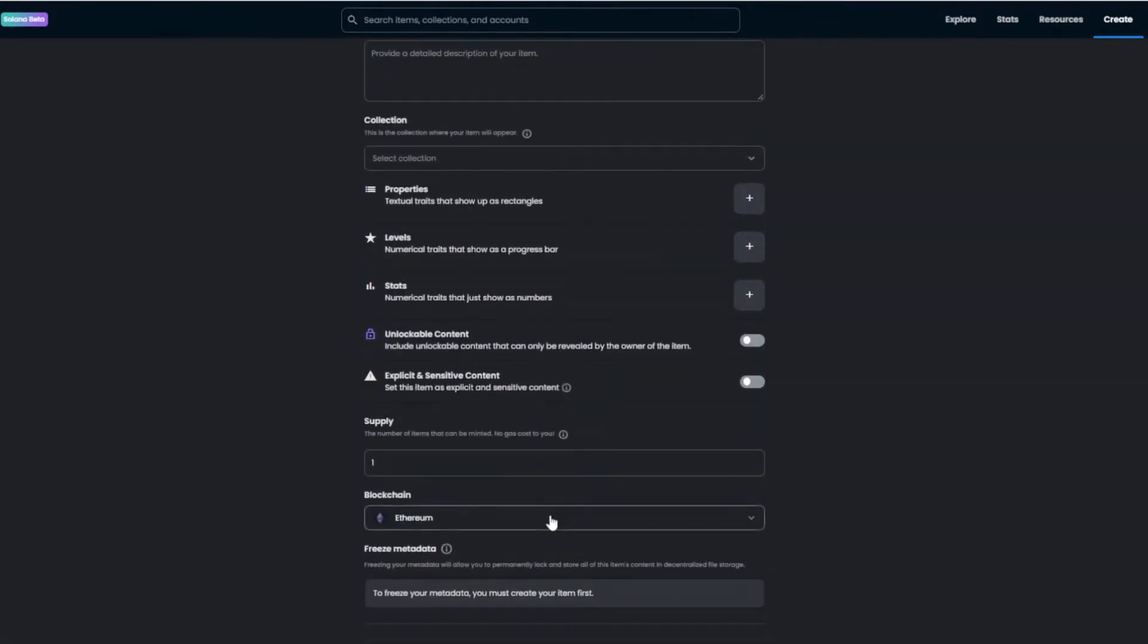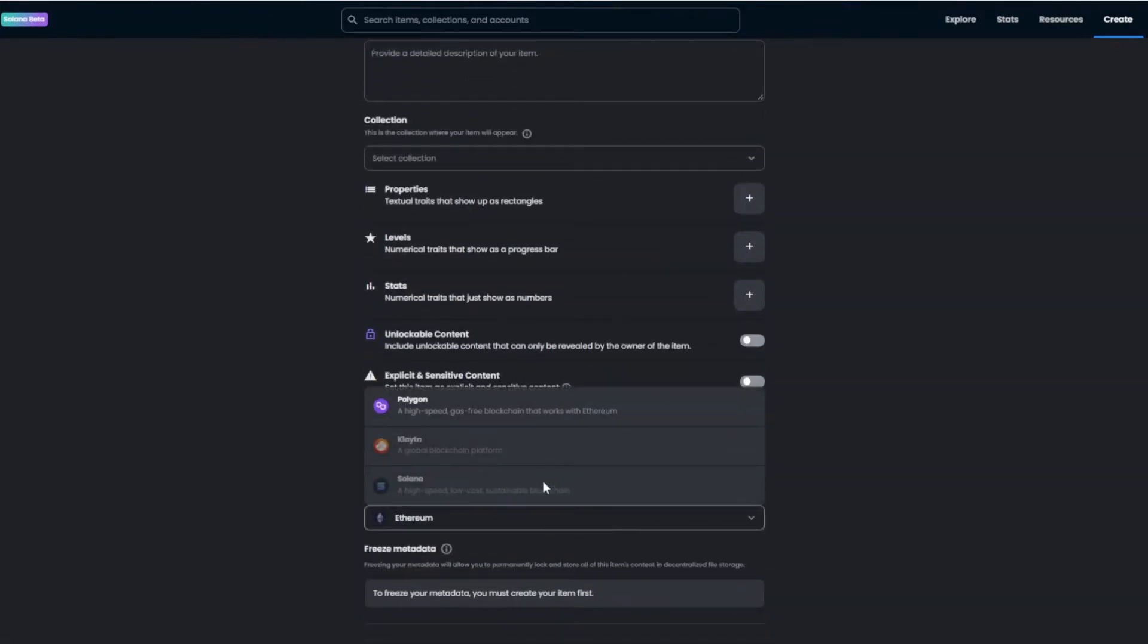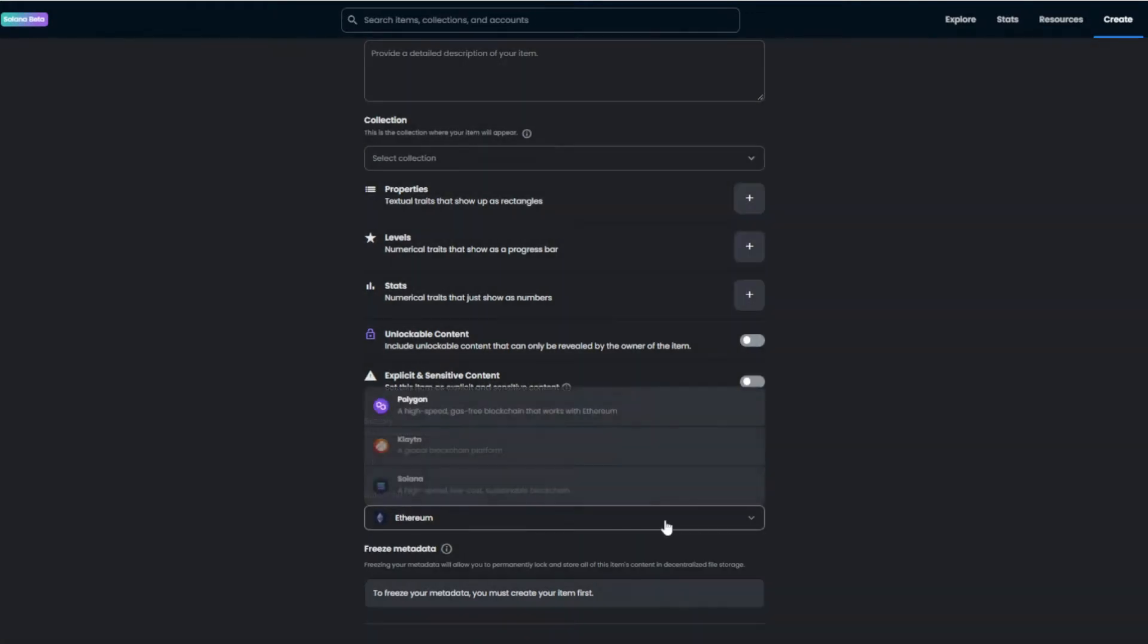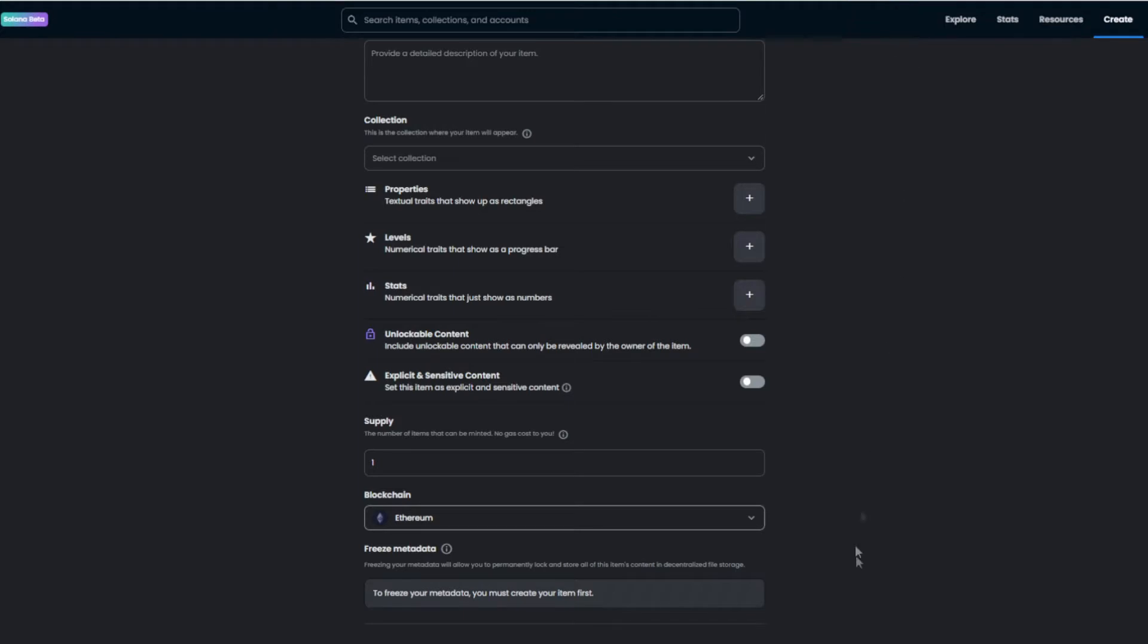Of course you can't mint on the blockchain Solana through OpenSea as you can see right here. You can't do it, and I'm on my Phantom wallet right now, and it doesn't work. So the thing you need to do is make a Solana collection on another site.